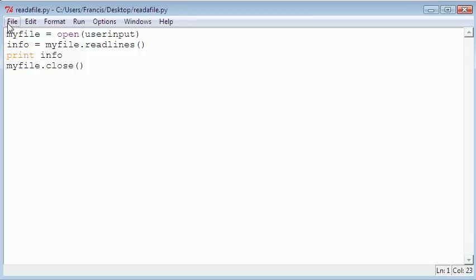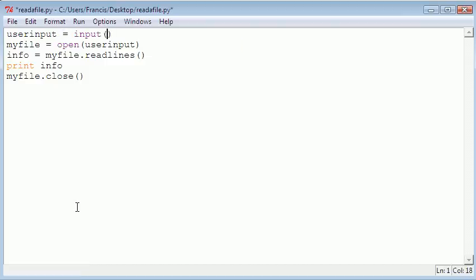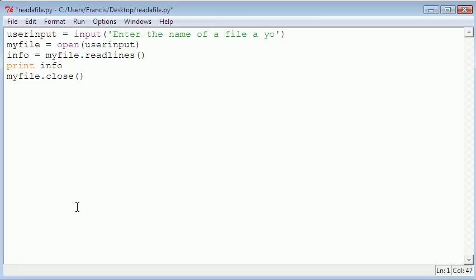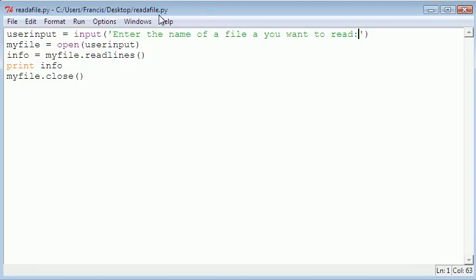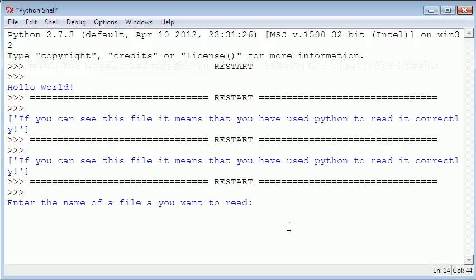Then we just go above here and create a variable called user input, which is equal to the input function. In the input function, we just say what we want, so we could say enter the name of a file you want to read. Now if we run that module, it says enter the name of the file you want to read, so I could say myFile.txt.